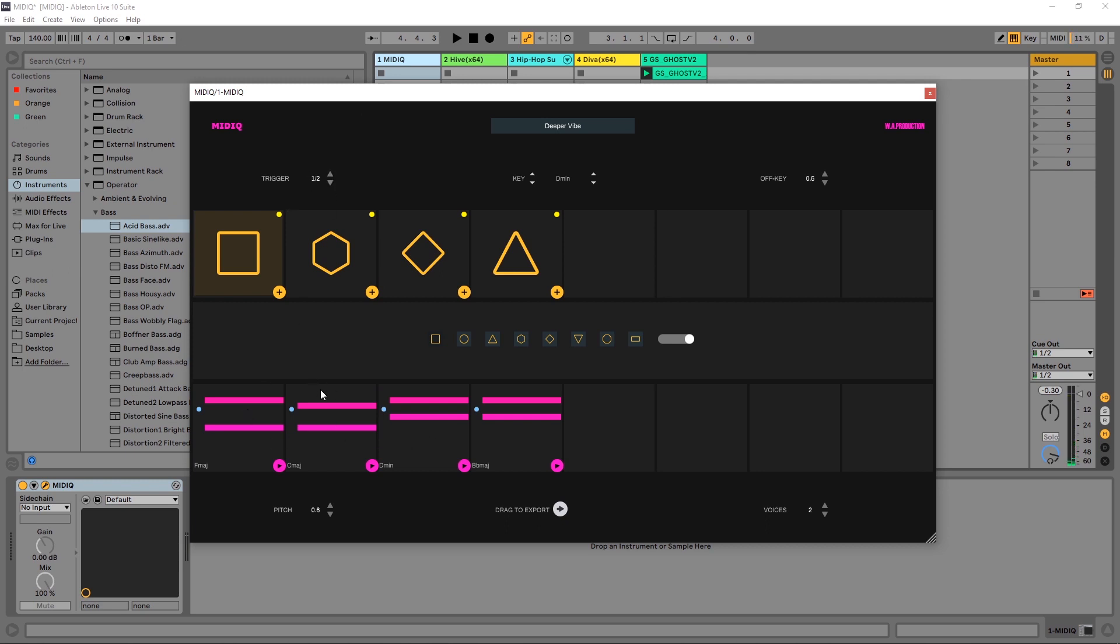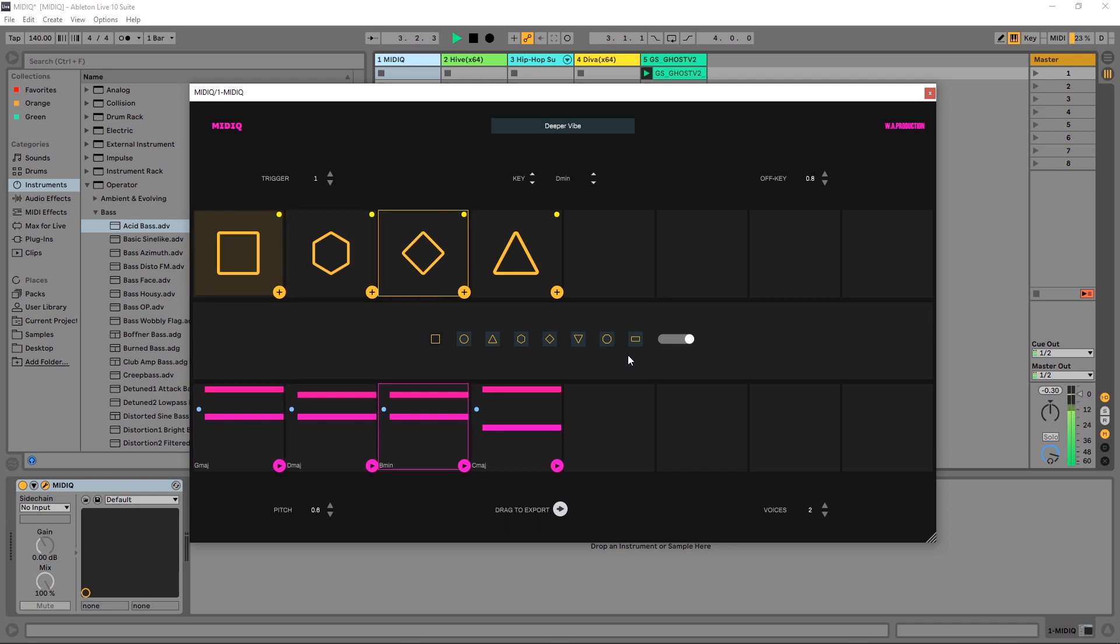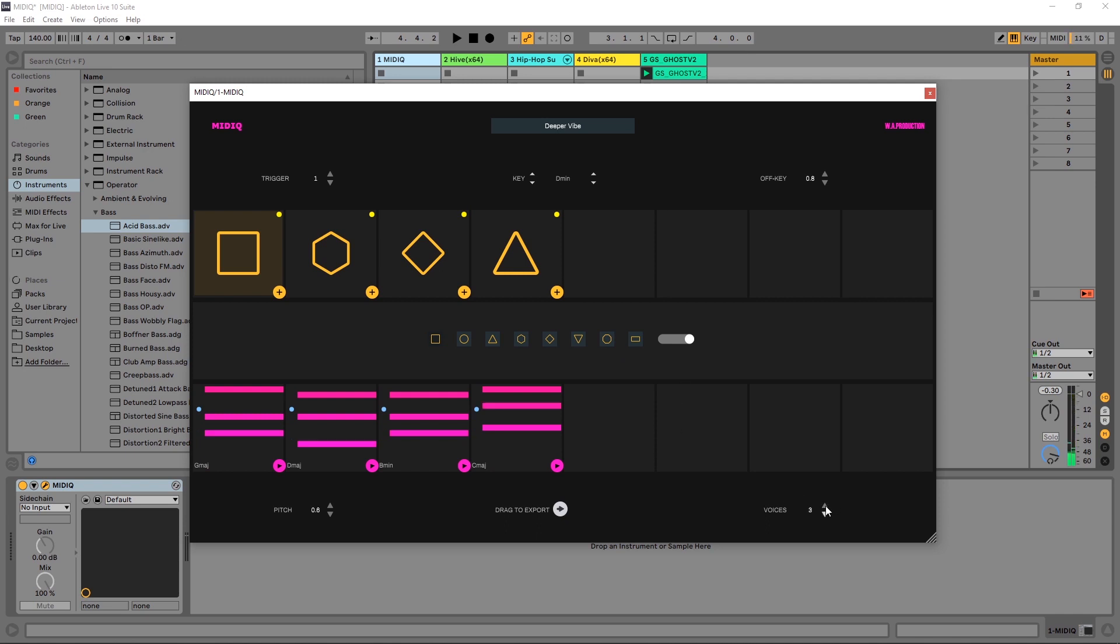We'll go ahead back to one for now. Off key is how far apart the notes will be triggered from the actual bass form of the chord. So as I increase this, you'll see that these jump around. And we can add another voice down here at the bottom to get more complex chords.